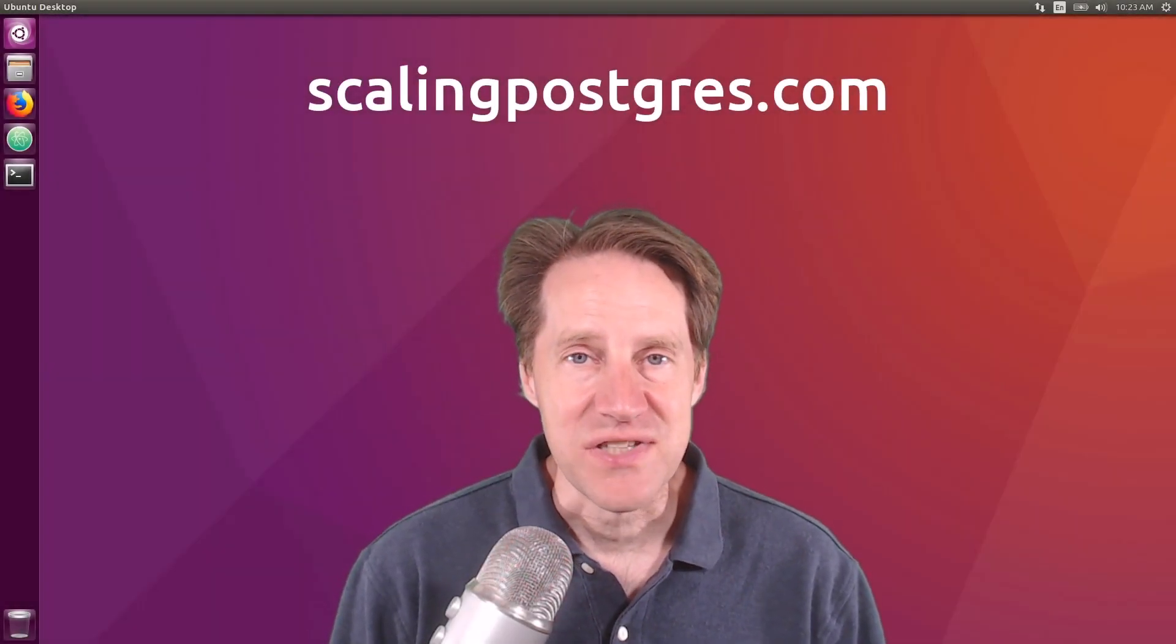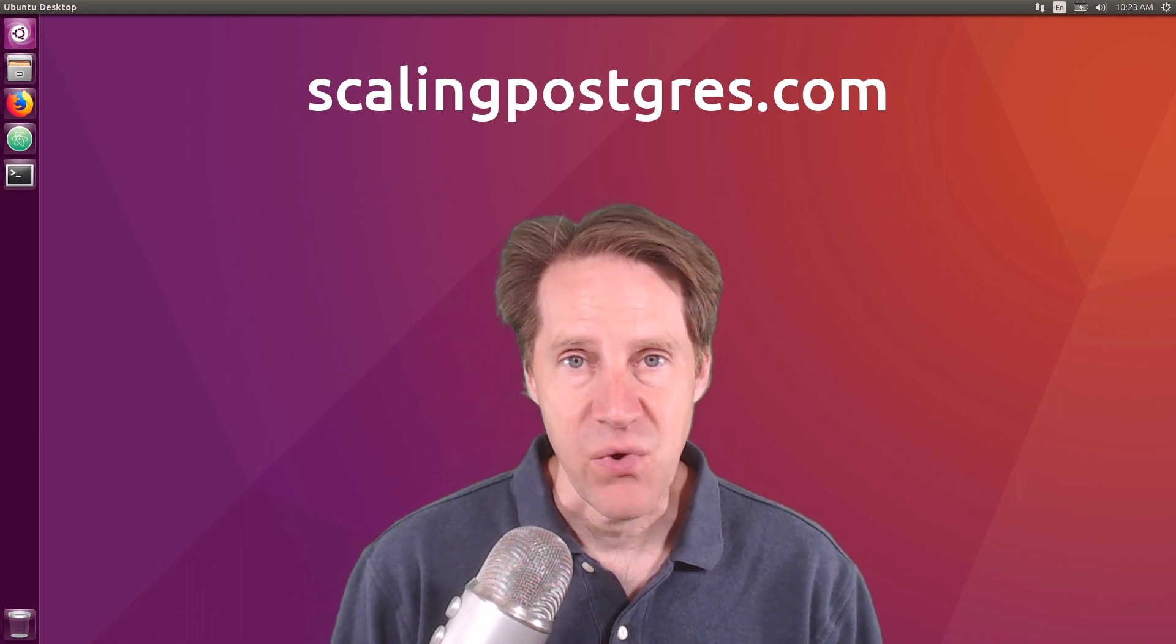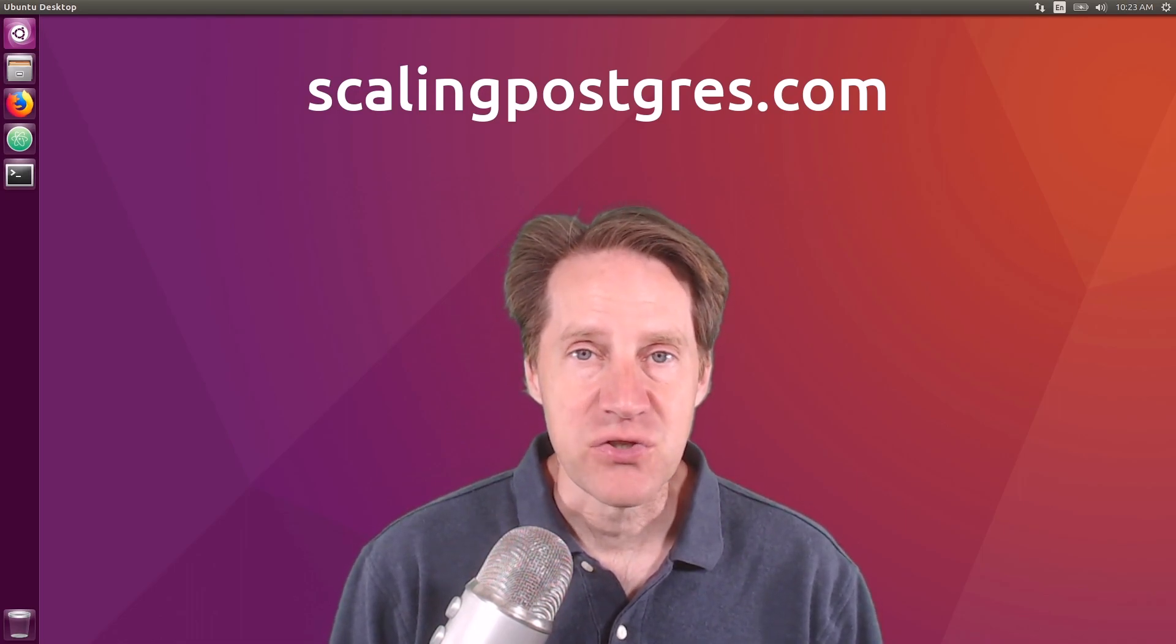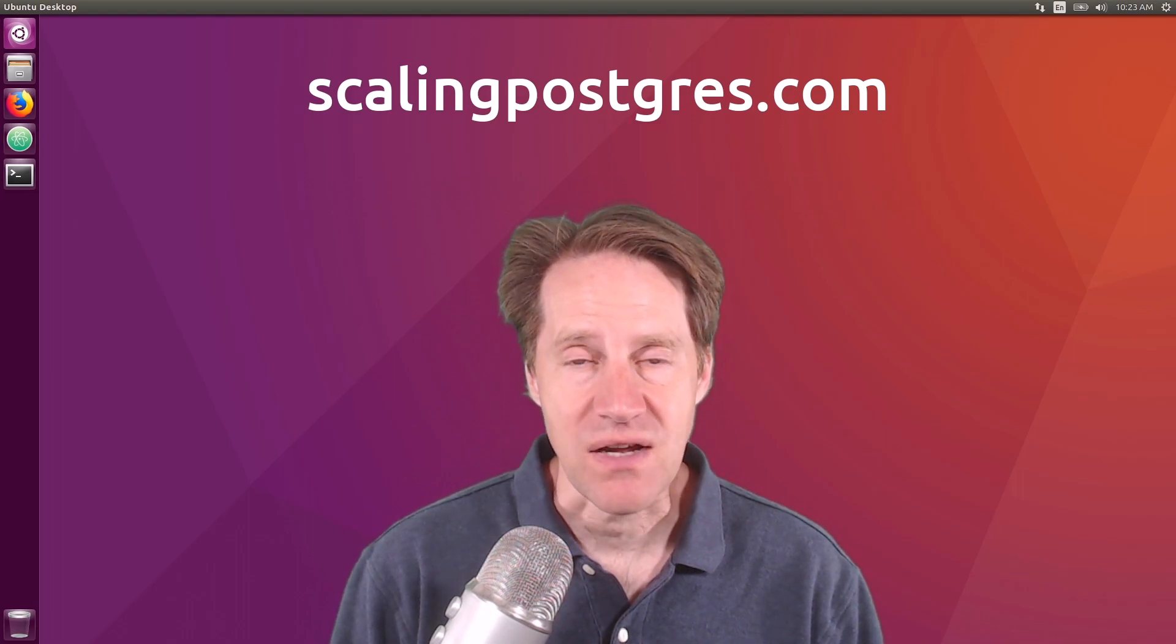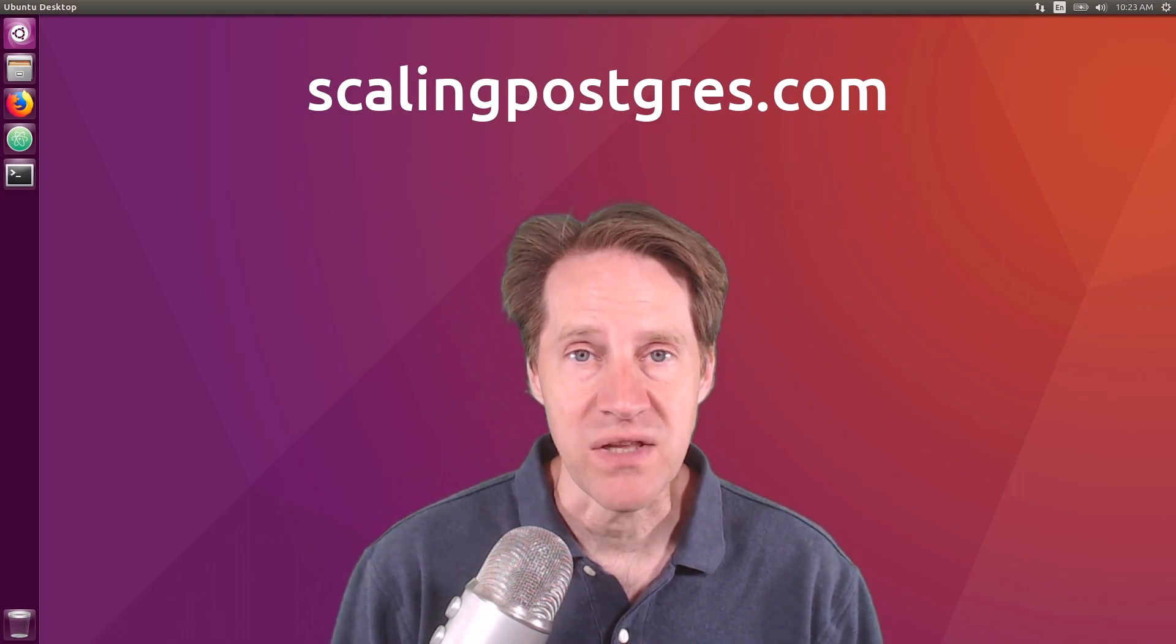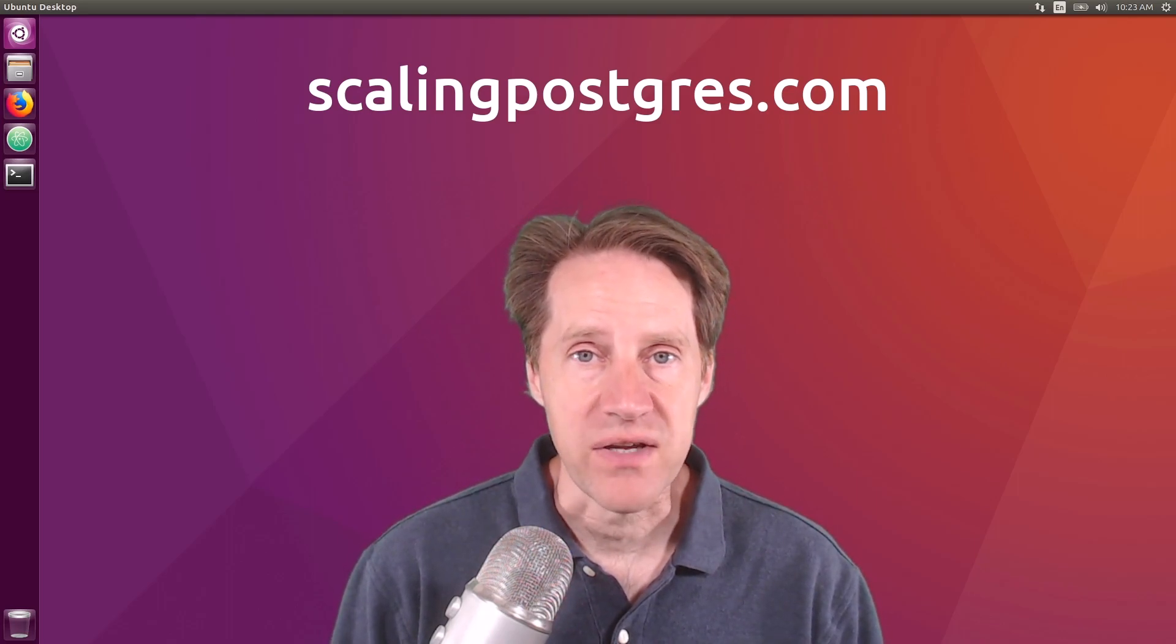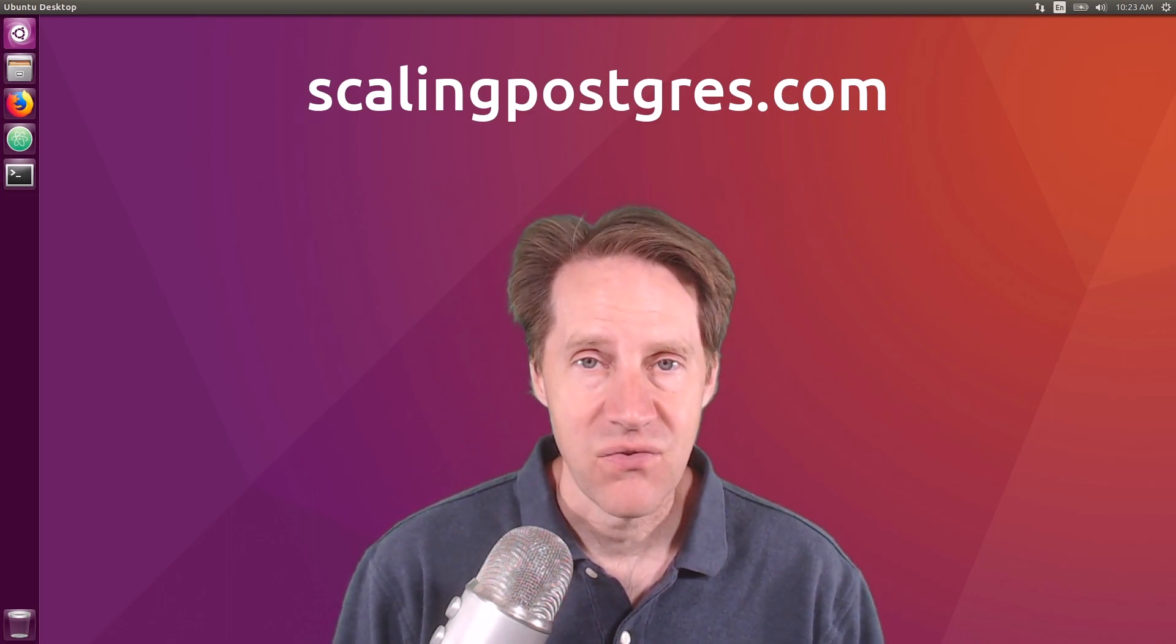That does it for this episode of Scaling Postgres. You can get links to all the content mentioned in the show notes. Be sure to head over to scalingpostgres.com where you can sign up to receive weekly notifications of each episode. Or you can subscribe via YouTube or iTunes. Thanks.